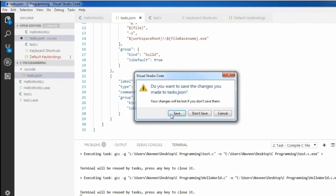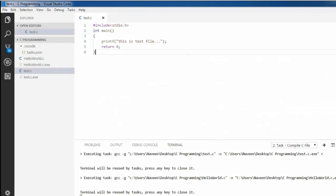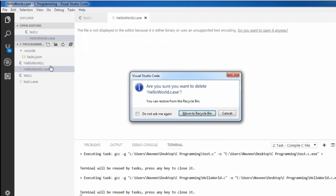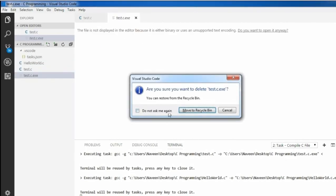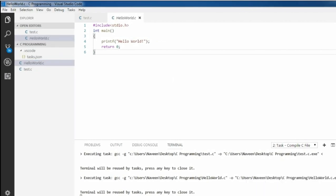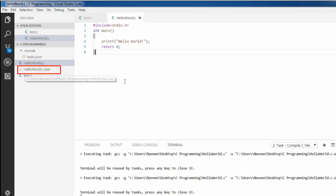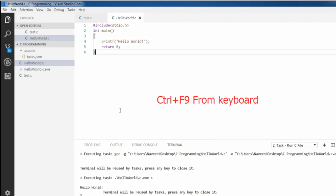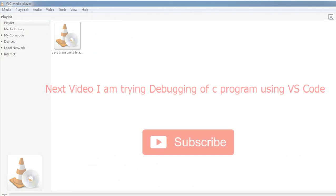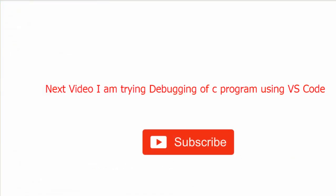Now closing and saving all files, and removing the existing exe file. I am currently in hello_world.c. Instead of going through the task menu, I just hit Alt+F9 from the keyboard and it generates hello_world.exe. Now pressing Ctrl+F9 and here is the output. In this way we can easily speed up the compile and run process through VS Code keybindings. In the next tutorial I will debug a C program using Visual Studio Code, so don't forget to subscribe.